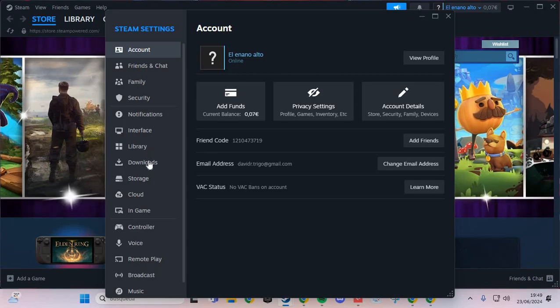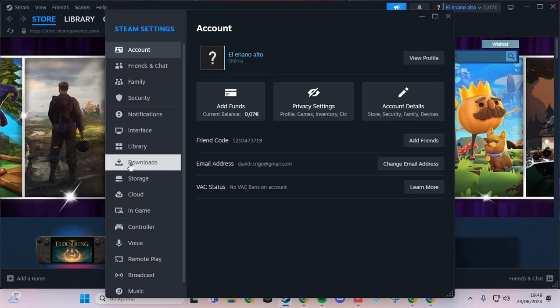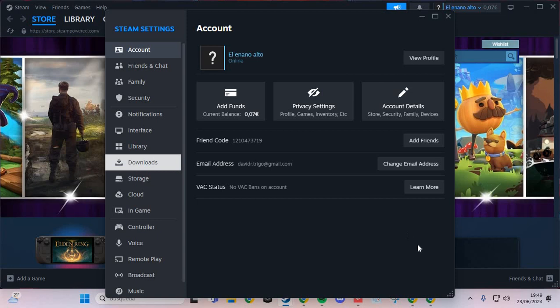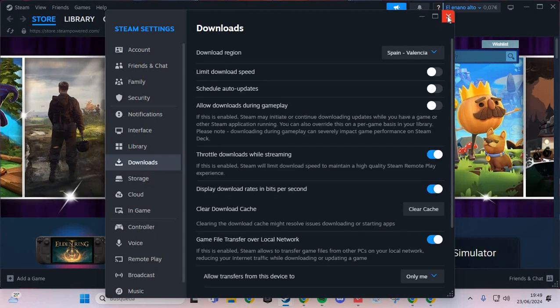we are going to Downloads and here we are going to Clear Cache. This is the first step.